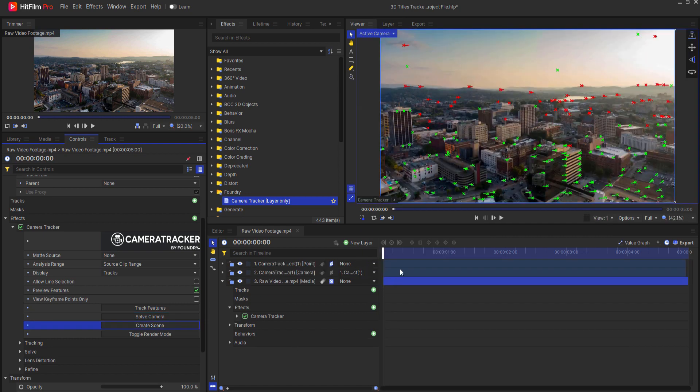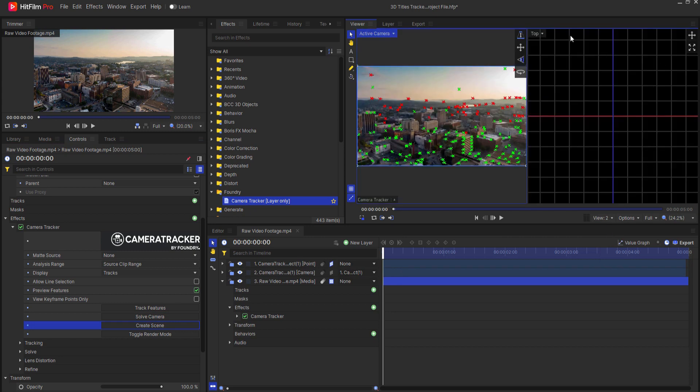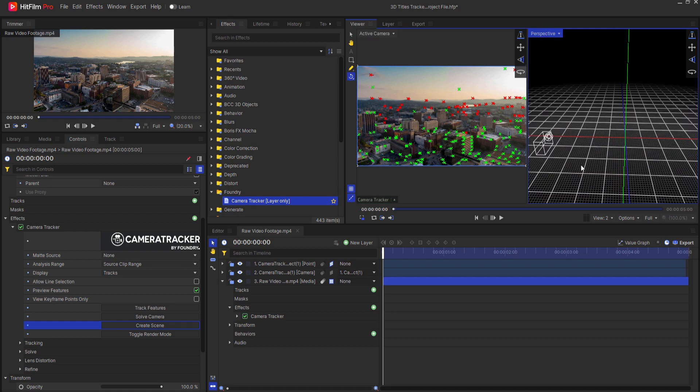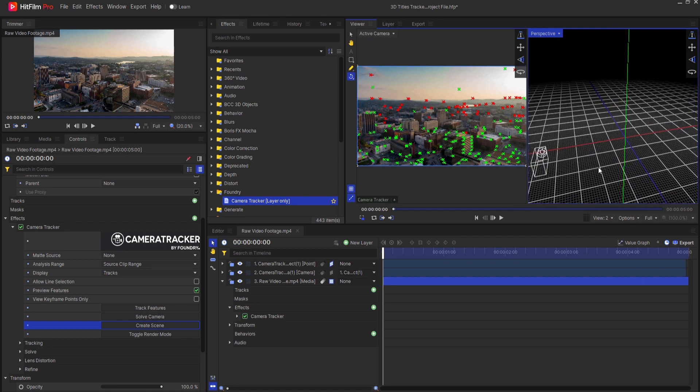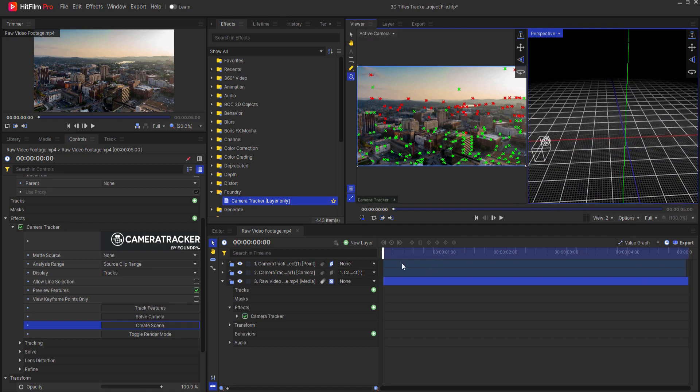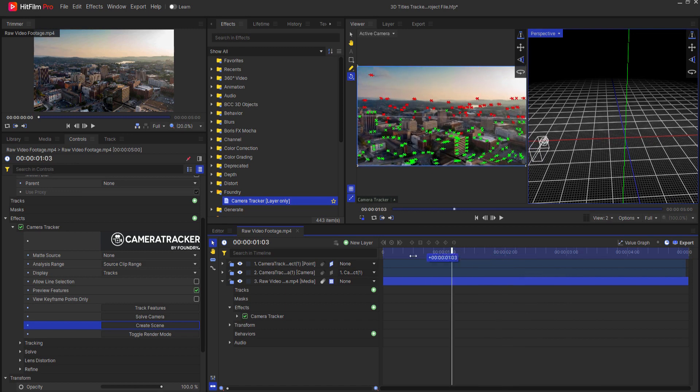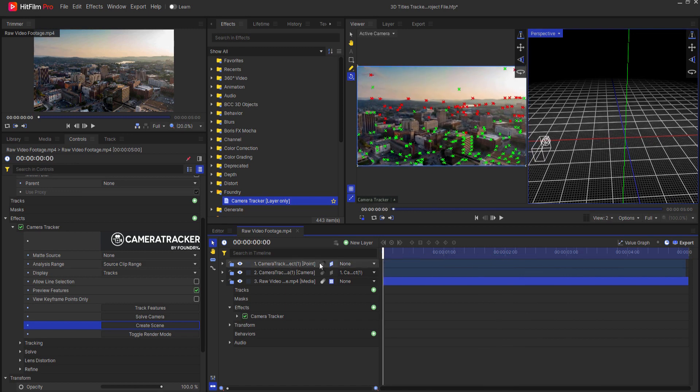Now that the scene is created, if I go to a second view and make the second view, say for example a perspective shot, I have an idea of where the camera is and whether or not it's correctly moving.